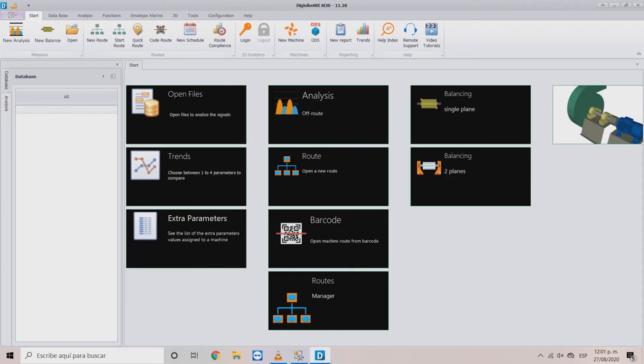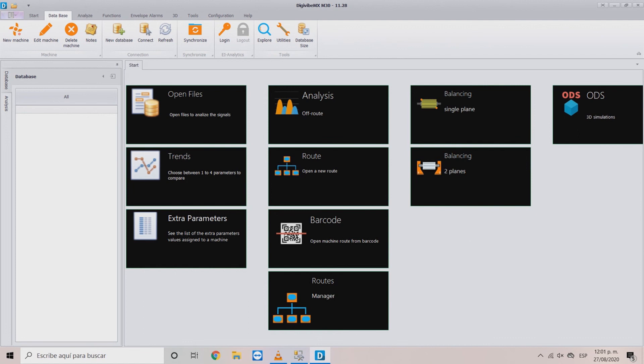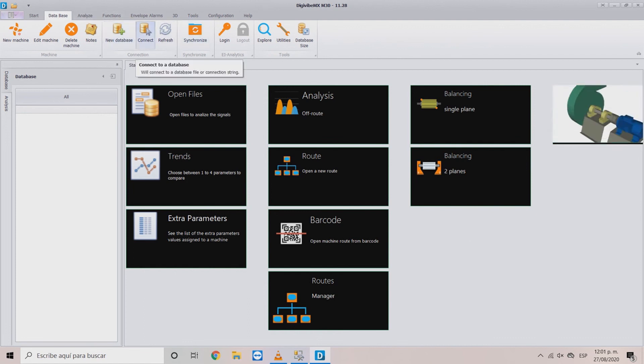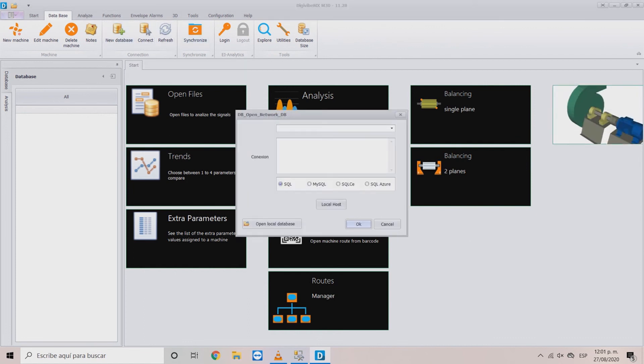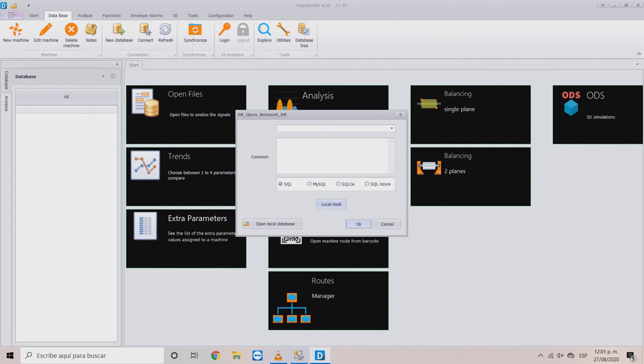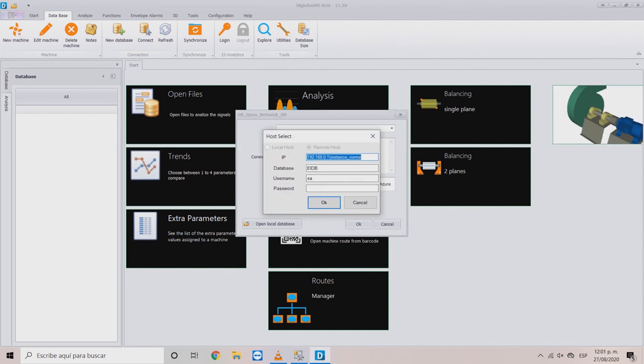To link the database to DigiVive MX access to the database tab. With the connect button choose SQL option. Press localhost. In the next window in IP, write the full name of your instance.